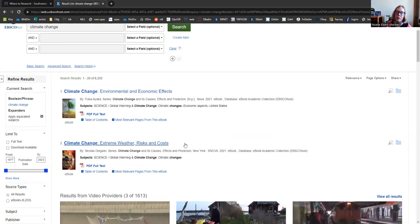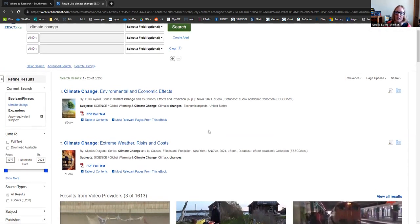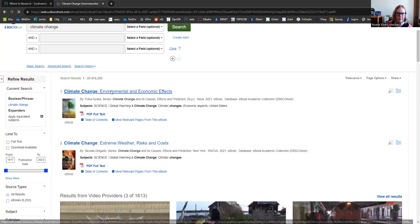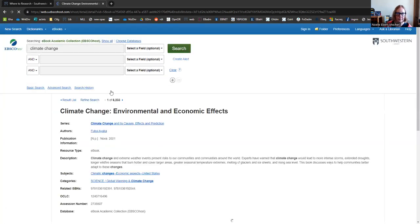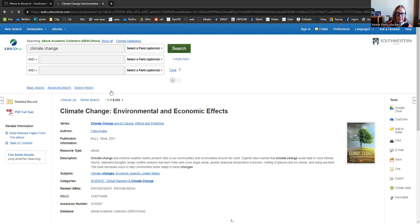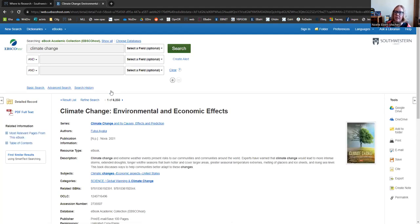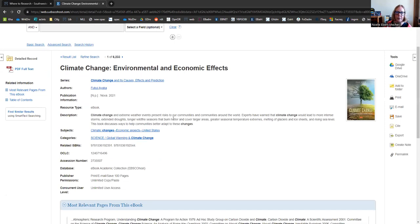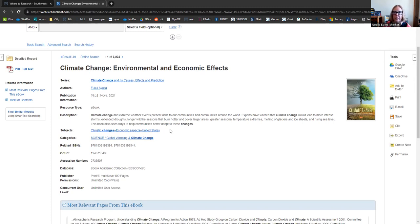For now, why don't we take a look at one of these eBooks? So this will take us to the abstract page and we can find out a little bit about the book. We can find out who the author was, where it was published. And most importantly, on this page, we take a look at the publisher permissions.